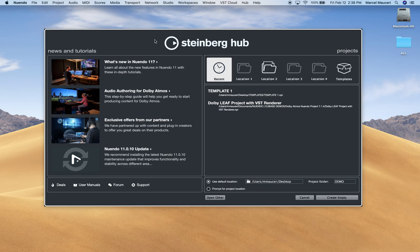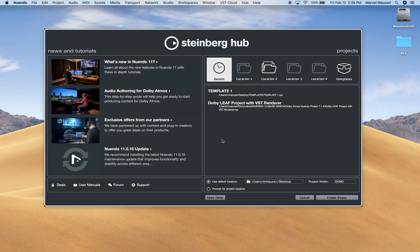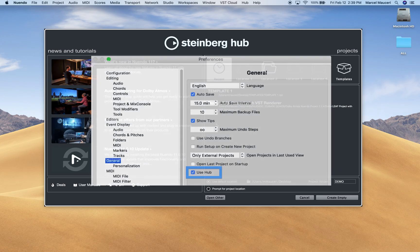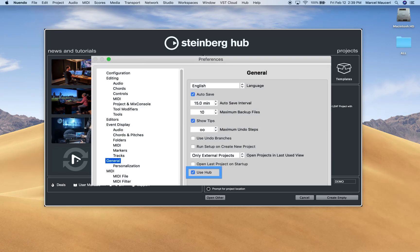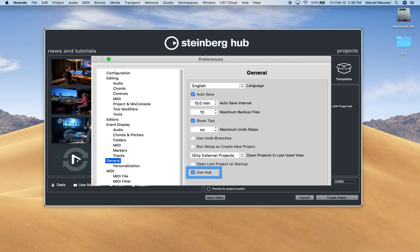When you first start a Nuendo 11 project, the Steinberg Hub window will come up. If you don't see this window, make sure under Preferences, General, Use Hub is checked.